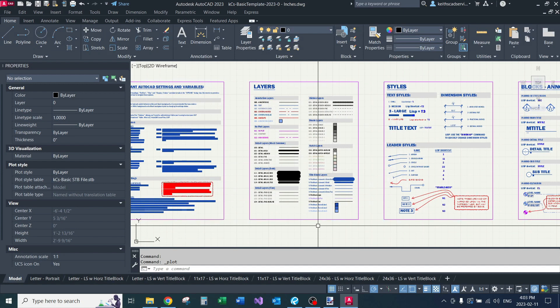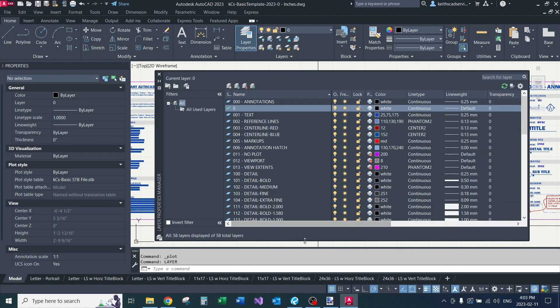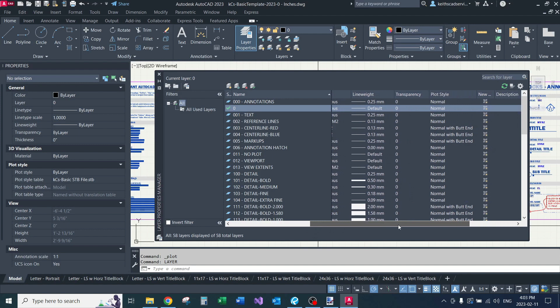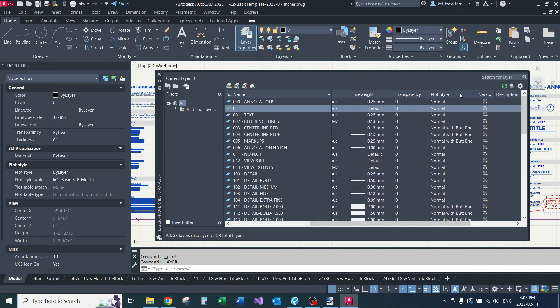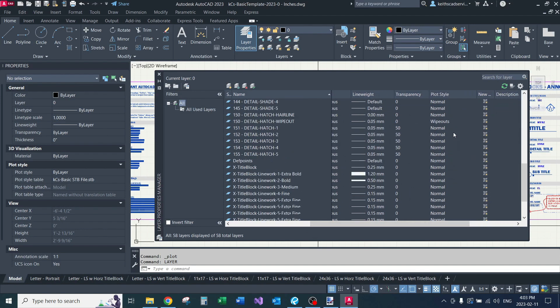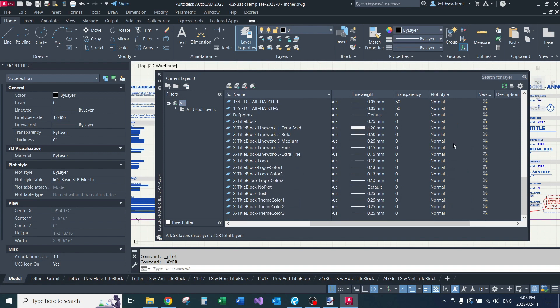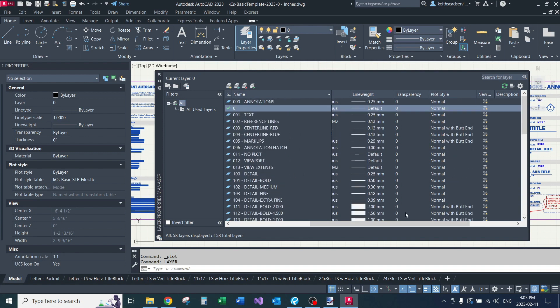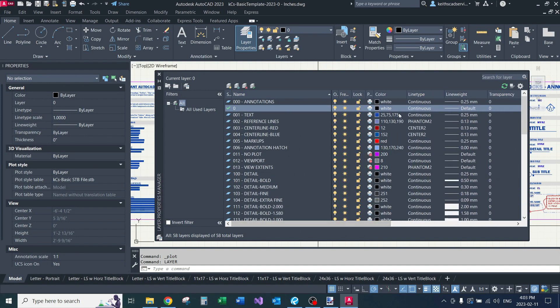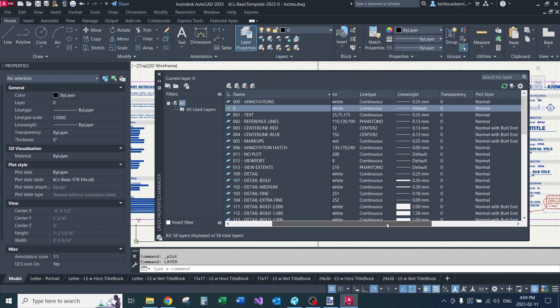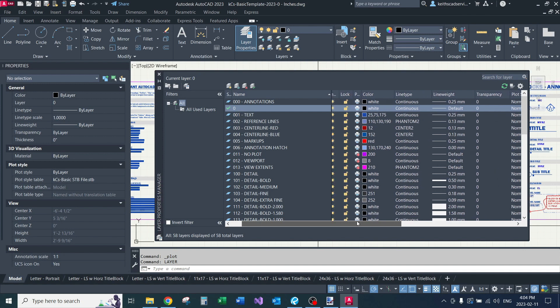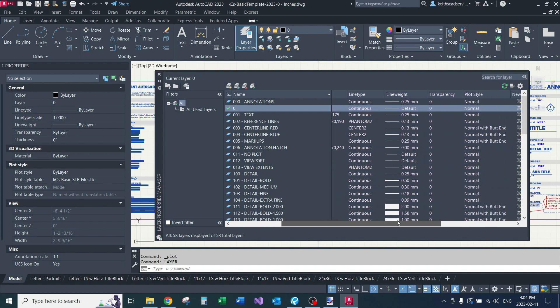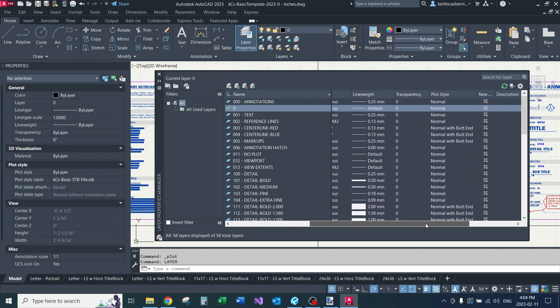So I'm going to go to the layer dialog. And now with the STB file, you actually set your plot style. There's a column here. You can choose your plot style. I noticed most stuff is set to normal. That means all the properties, the layer color, the line type, it'll default to the rounded ends. Basically what you see is what you get, it's going to print to that.